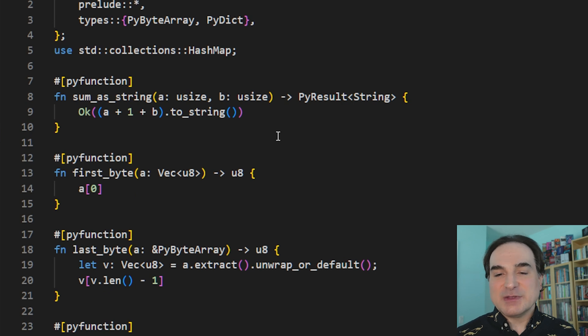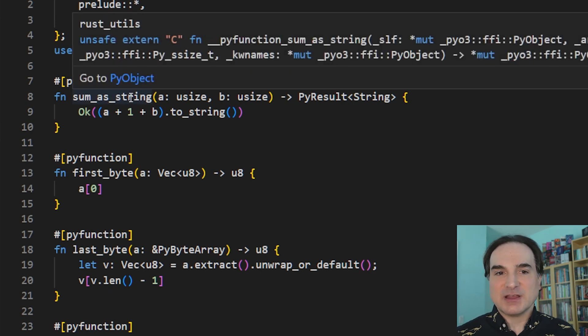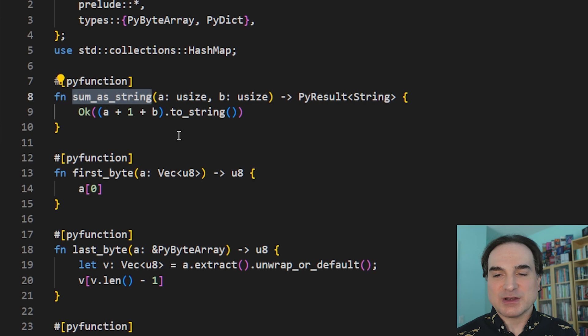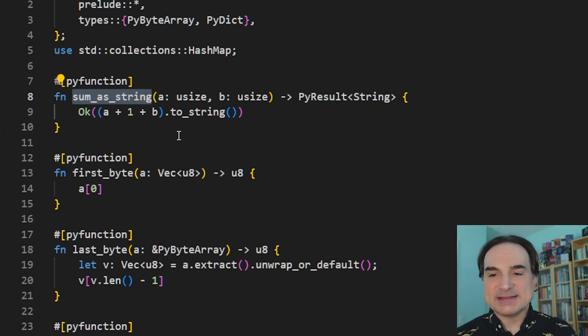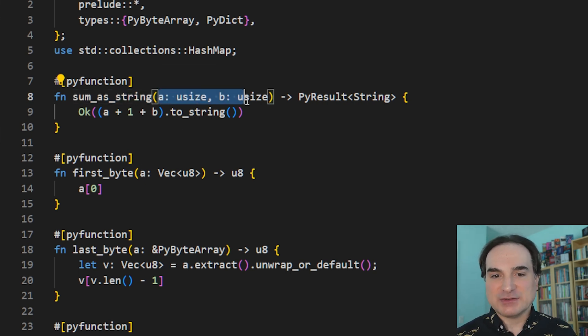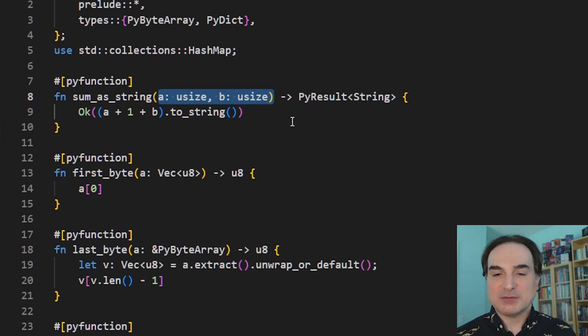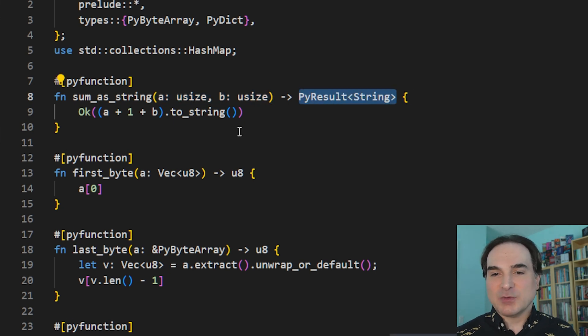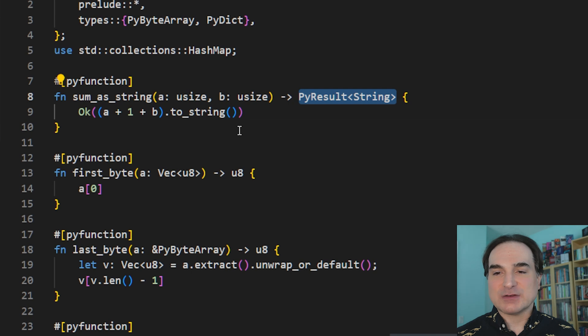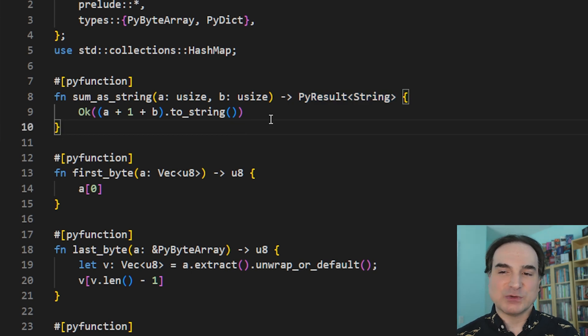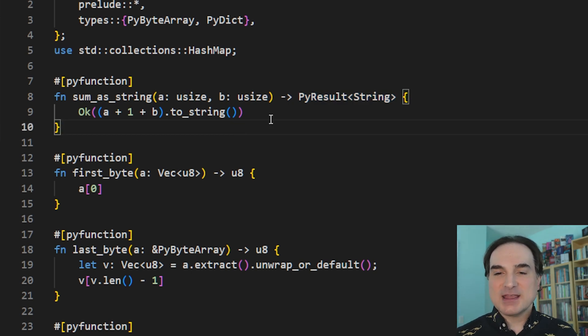For instance, the sum_is_string function. This one also gets auto-created when you create a new project. What this does is it takes in two numbers, both 64-bit integers, and it returns a string wrapped as a Python object. And one nice thing PyO3 can do for us is it can automatically map Python types to Rust types and vice versa.